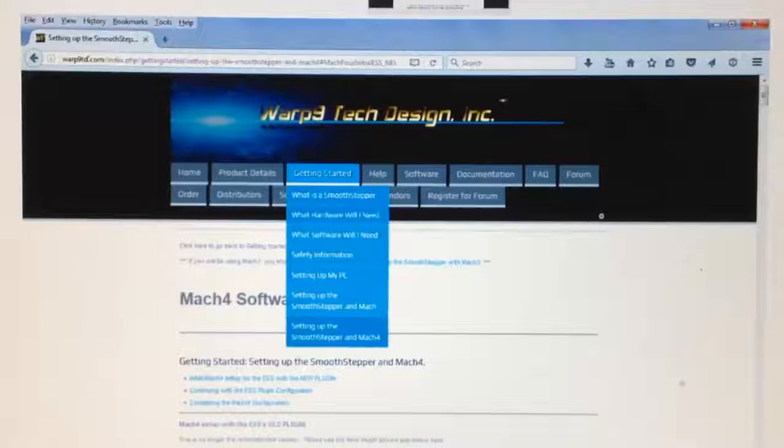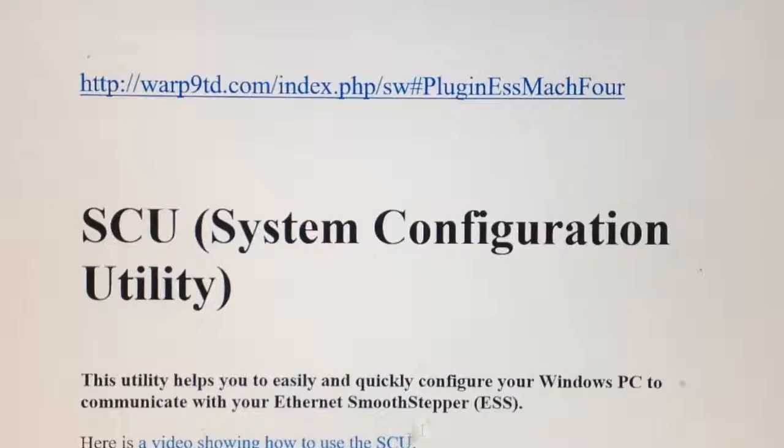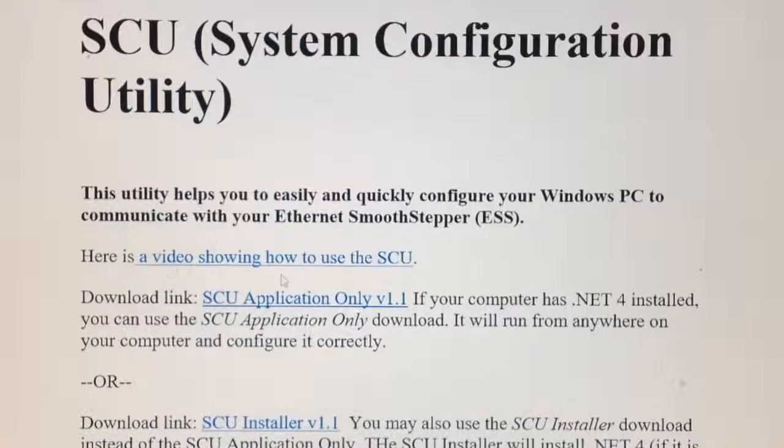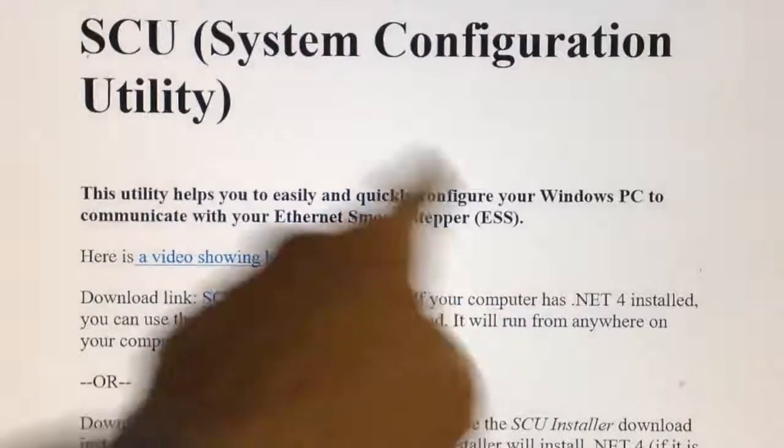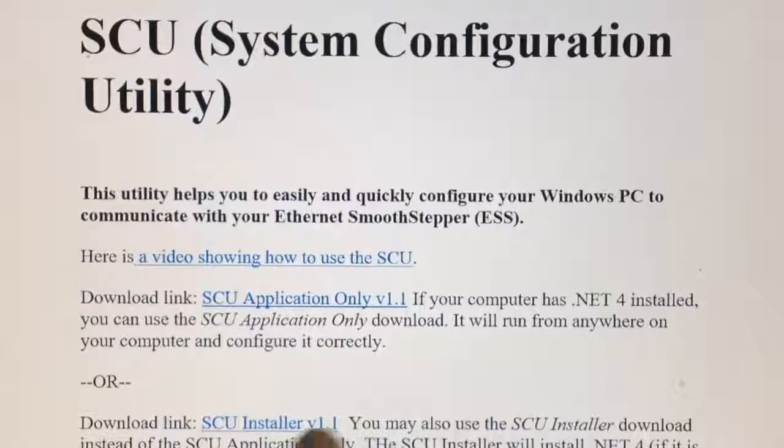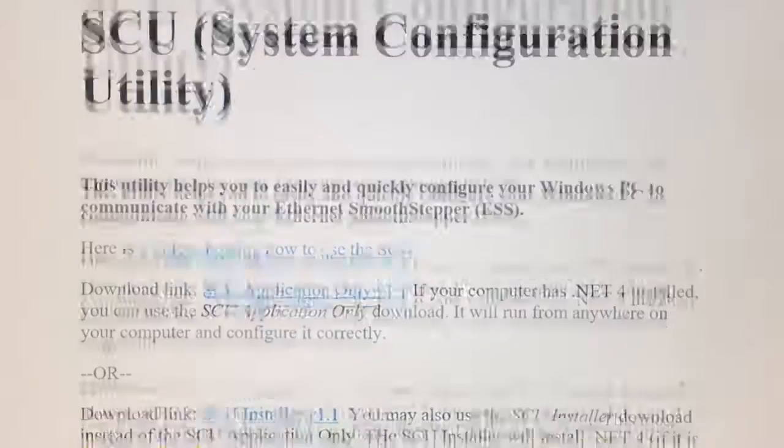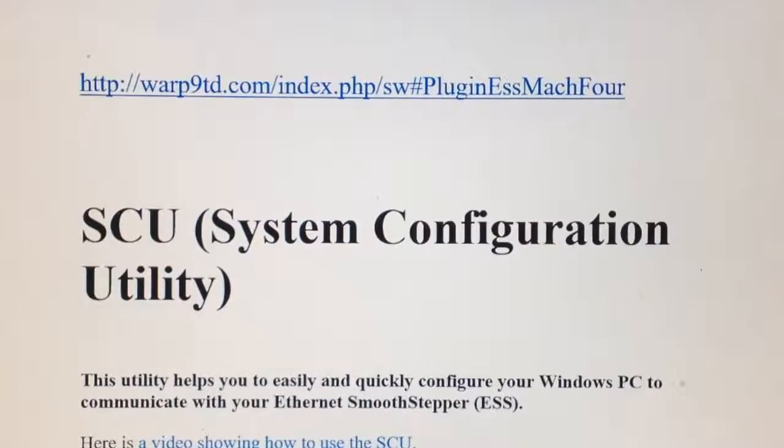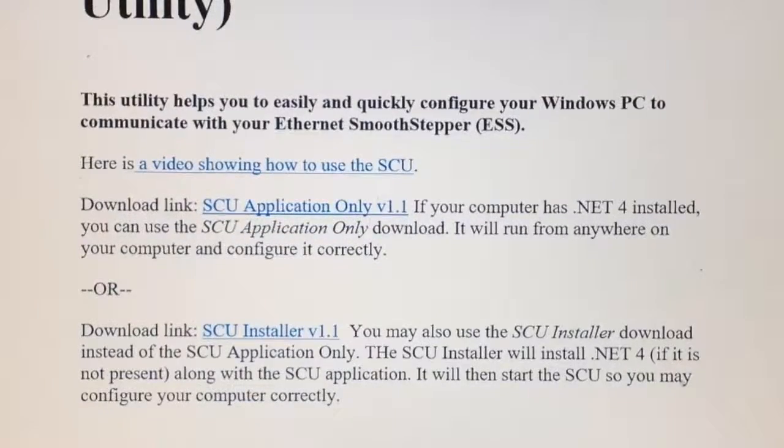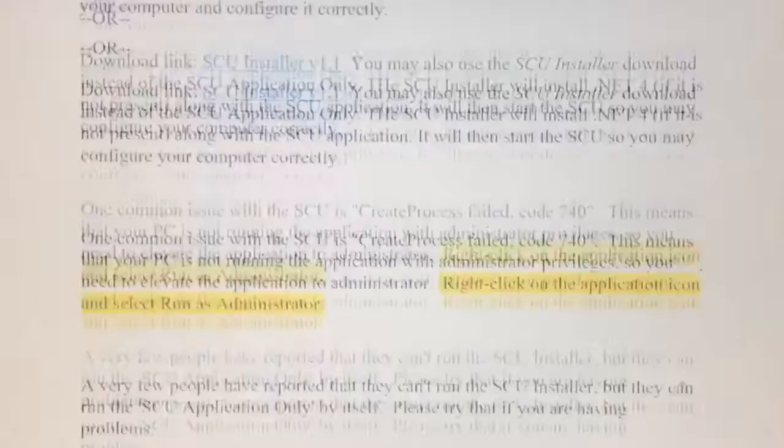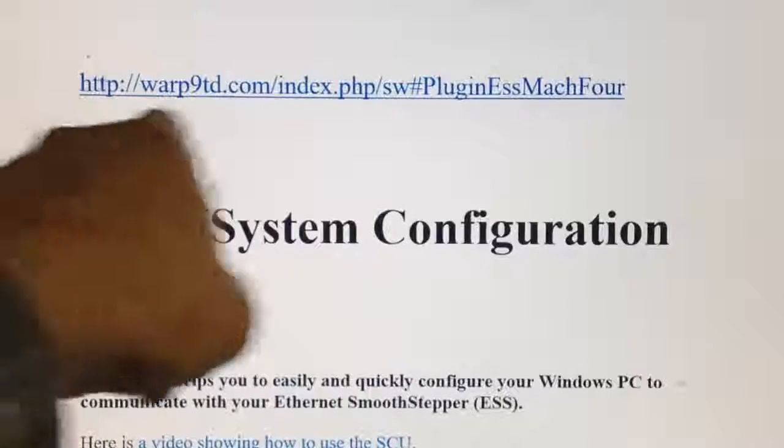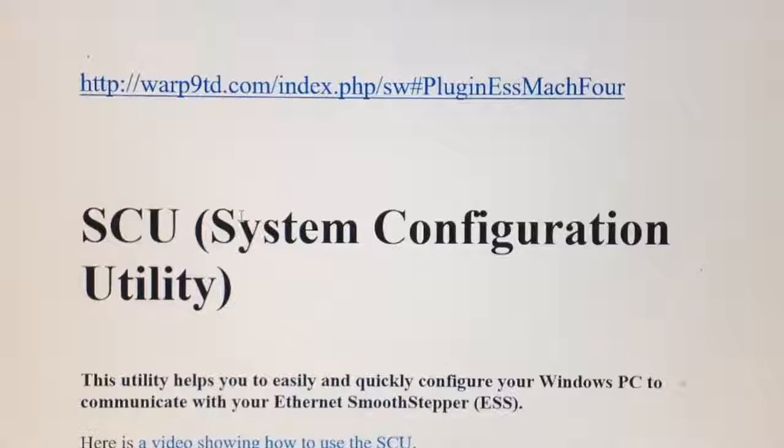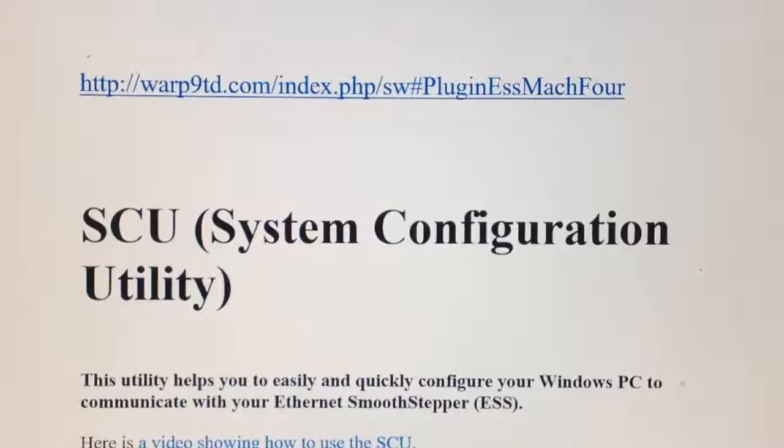If you go to the Warp9 website, you might be able to get the web address along here but I kind of doubt it. If you just Google Warp9 you'll find your way to it. If you go to Getting Started and down the bottom here it says Setting Up the SmoothStepper and Mach4. One of the things you've got to download is the System Configuration Utility.